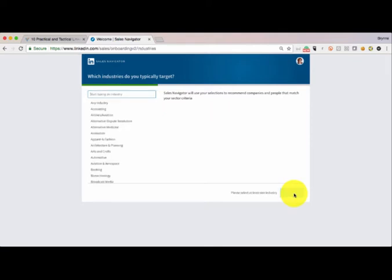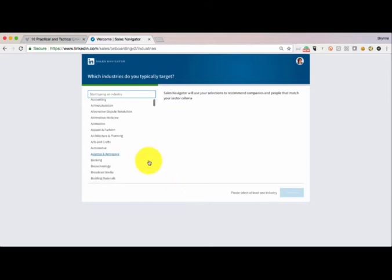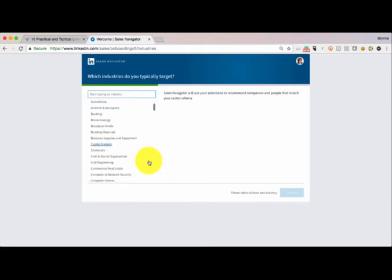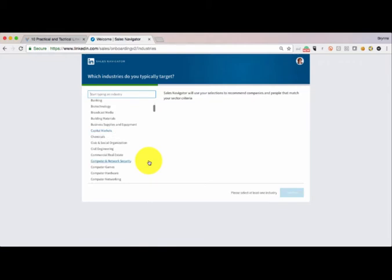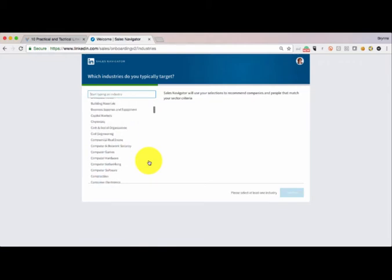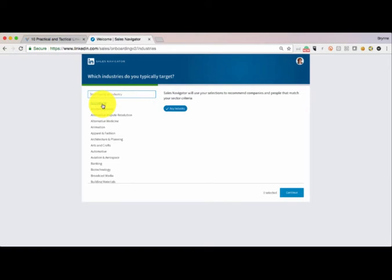And now I can choose industries specifically that I want to go after. Take some time to choose the right industries that work for you, or consider any industry or all industries if you are industry agnostic.